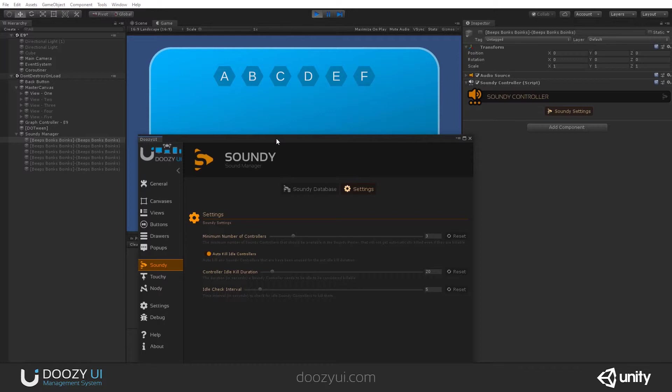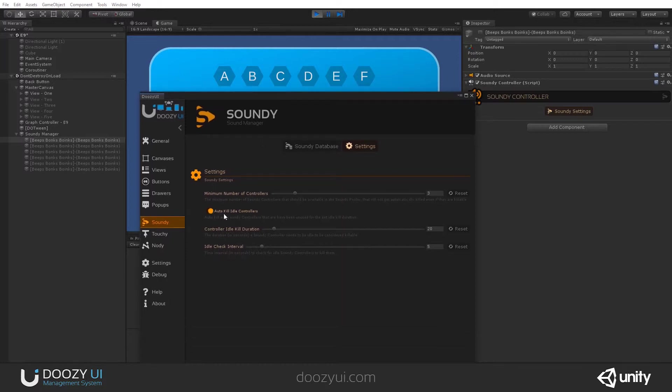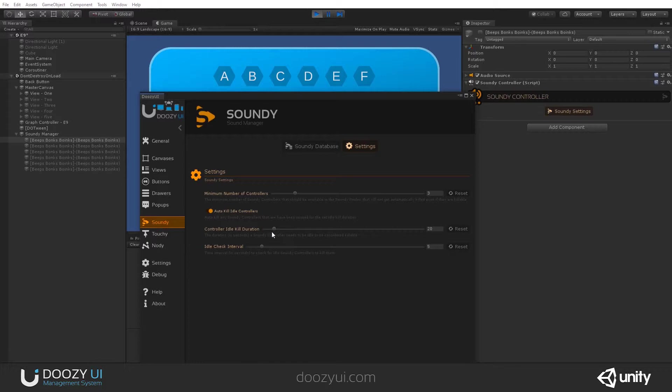I also have auto kill idle controllers. The controller idle kill duration: how long does the controller need to be idle in order to be killed? And how often should the system check for them?